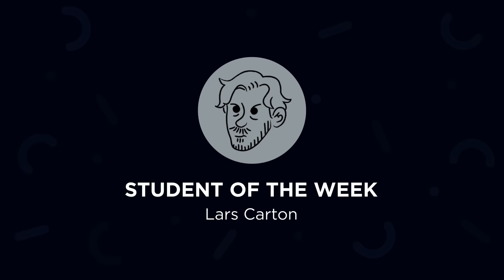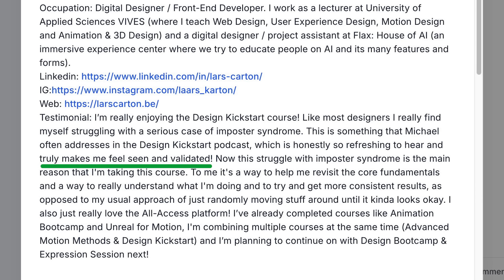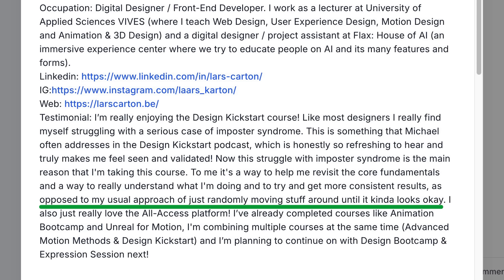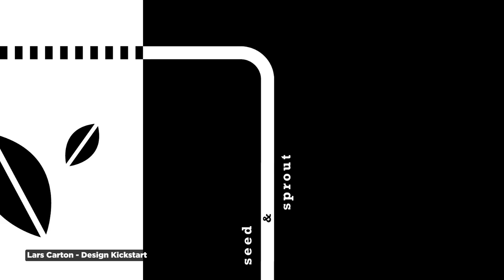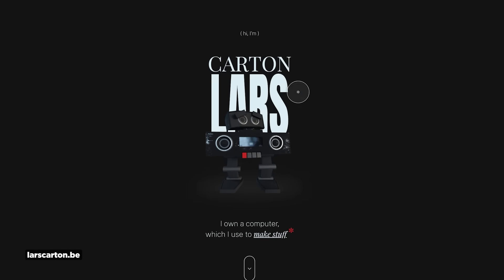Now onto our School of Motion Student of the Week: Lars Carton from Belgium, a digital designer and front-end developer who is also a design teacher himself. Lars joined Design Kickstart to tackle something a lot of us struggle with — serious imposter syndrome — and he said it gets addressed directly in the course, and finds it validating to hear he's not alone in feeling that way. His approach is refreshing: instead of randomly moving stuff around until it looks okay, he wanted to understand the fundamentals and get consistent results, which is where our All Access curriculum came in. His work for Design Kickstart shows great use of negative space, and his website features an interactive robot that responds to your cursor — a perfect example of how motion design is moving into web experiences. The fact that he's teaching these skills while continuing to learn them himself shows the kind of growth mindset you need to be a great designer.